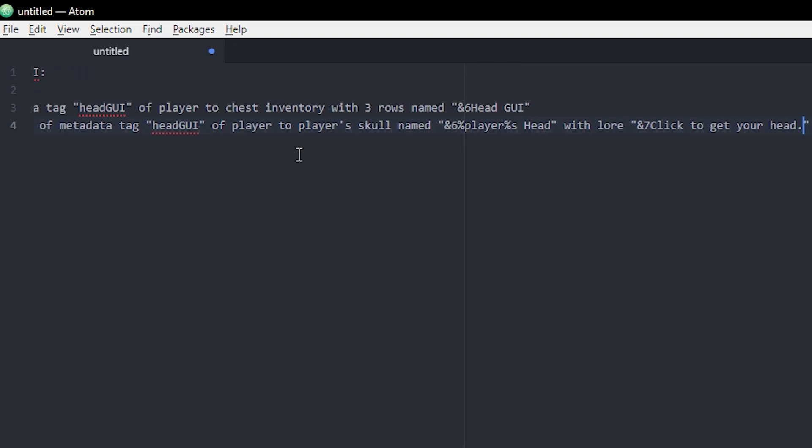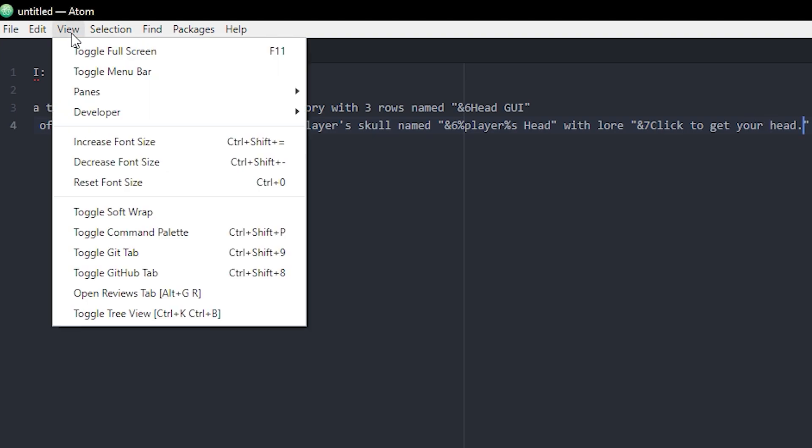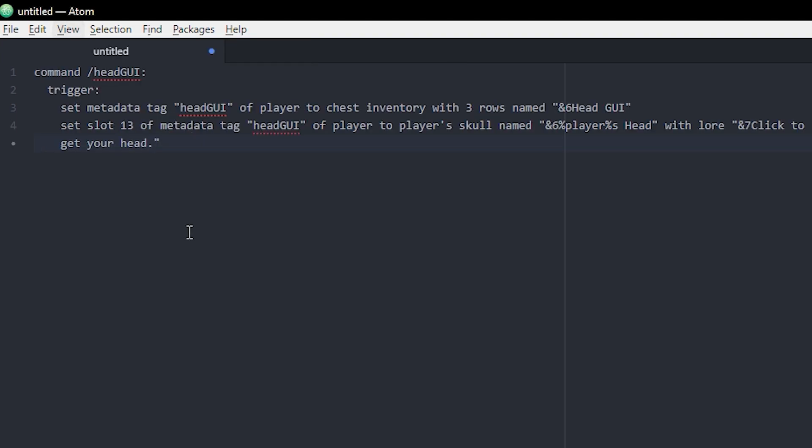Also a quick little thing: if you're using Atom you can go to view and toggle soft wrap, and this will make the whole line break up and go down to the next line instead of having to scroll. It's pretty useful, I use that a lot.